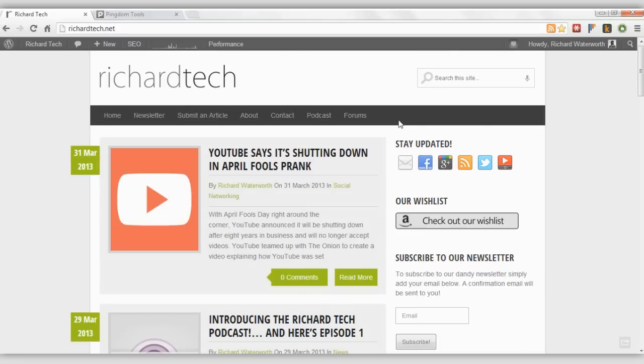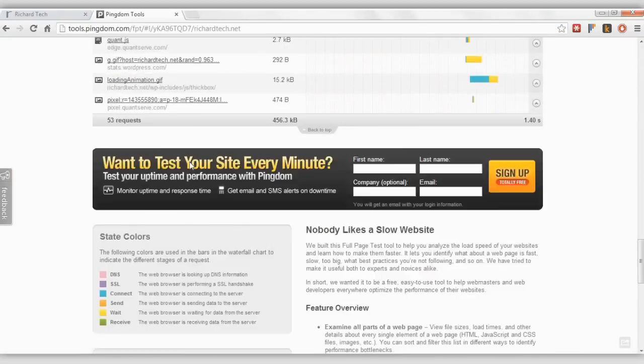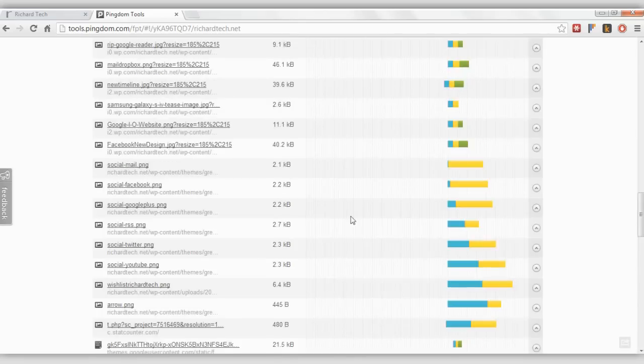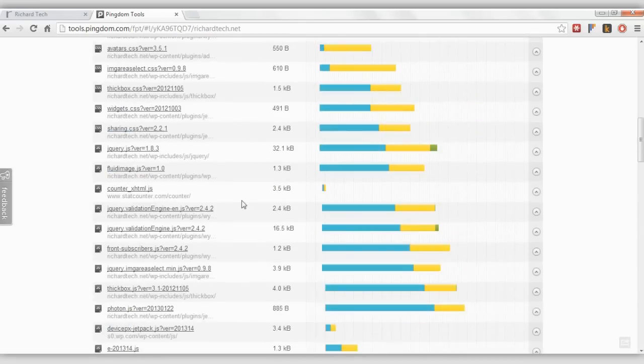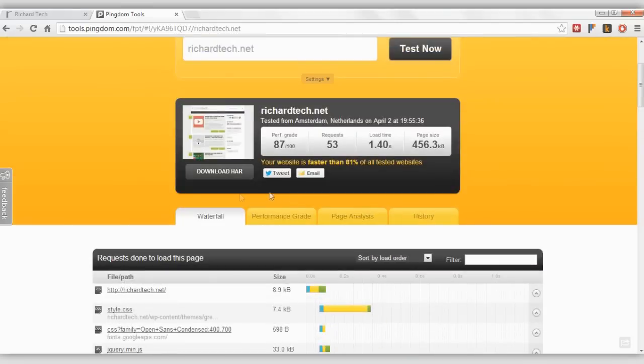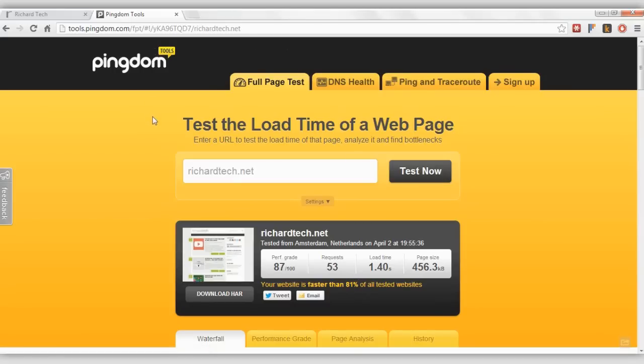And also, the WordPress Jetpack will give you a ton of other features as well. And this is all the things that my site will load when you visit it. And this is very fast, 81% faster than every single site tested by Pingdom, which is alright. And it's an 87 out of 100 grade.